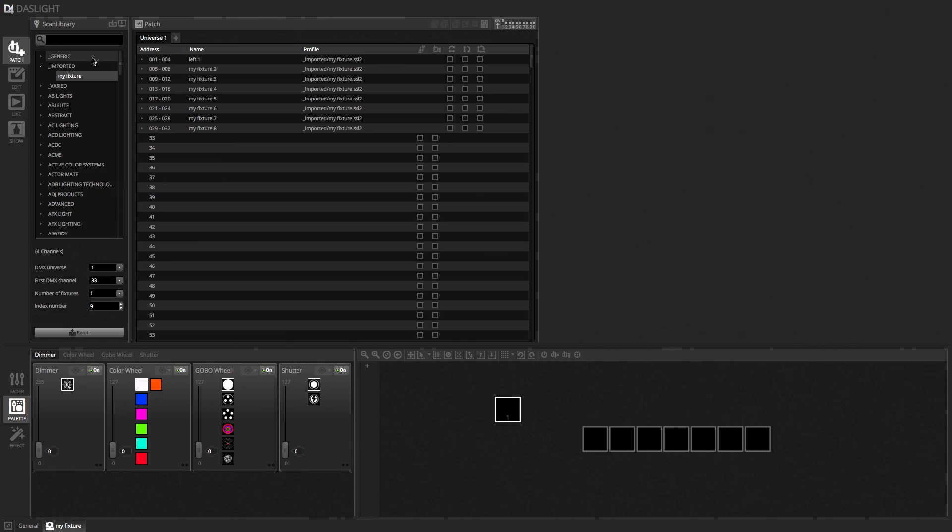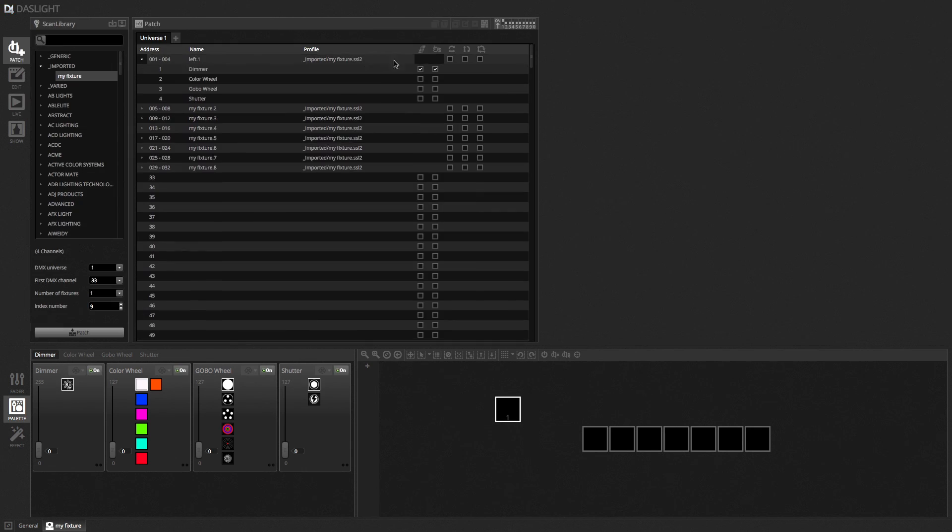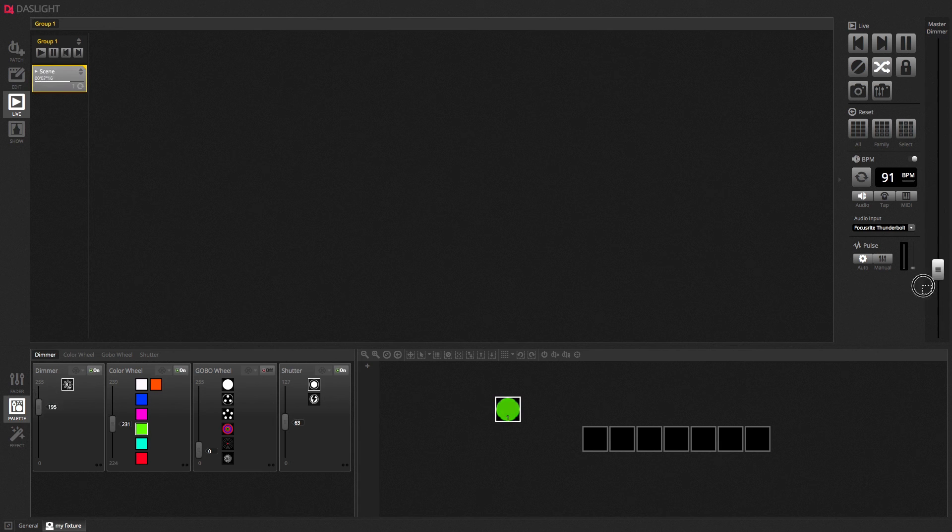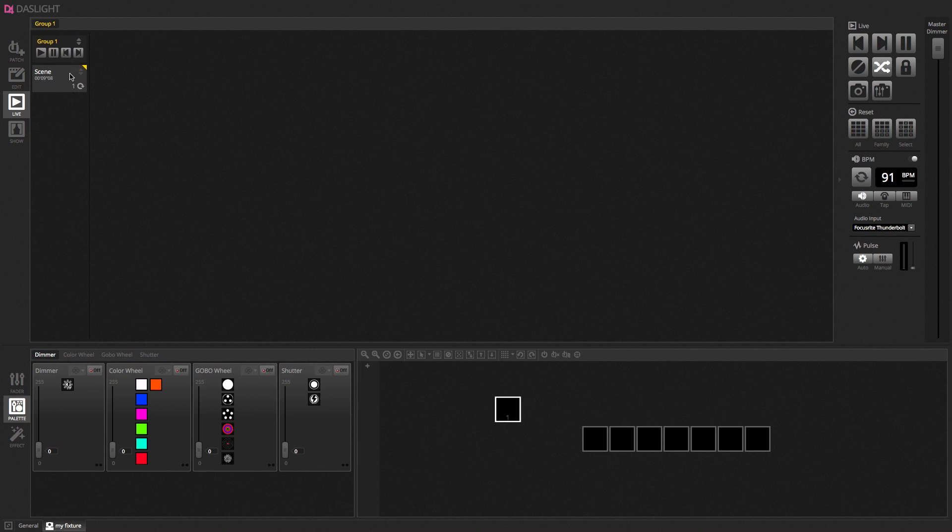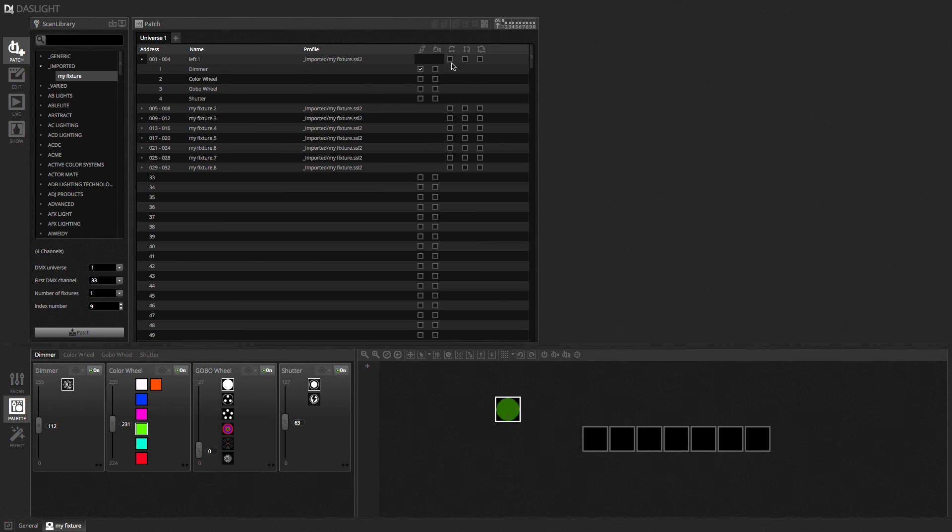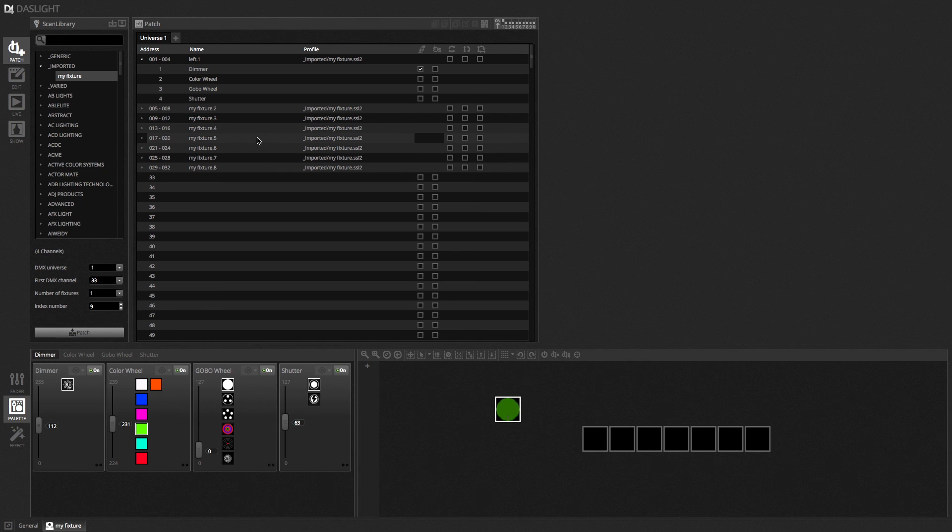Now if I switch the dimmer off. So if I go back to patch. Switch that dimmer off here. Then go back to the live screen. And play the scene again. This time the dimmer is not controlling anything. So that's the dimmer checkbox. After that we've got a few other options. So we've got invert pan. Invert tilt. And swap pan and tilt.